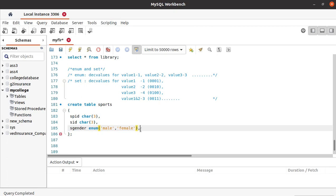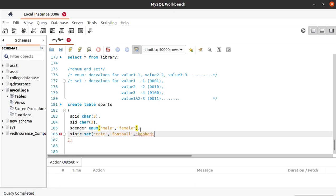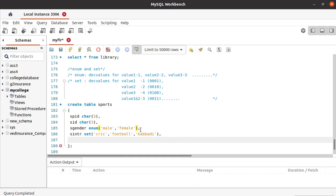Next we will have a 'sports_interested' column using the SET data type with values cricket, football, and kabaddy. So we will have these three values in our SET data type.